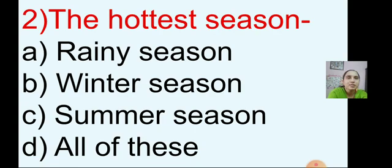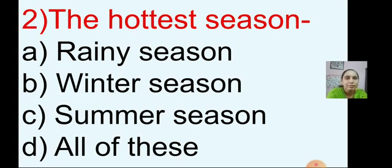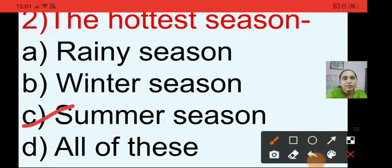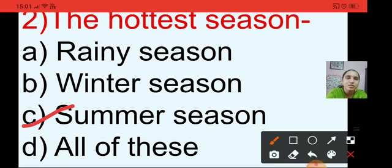Question number 2: the hottest season. The options are rainy season, winter season, summer season or all of these. In the summer season we feel so hot, so summer season is the hottest season. Option C is the right answer, so I am putting a tick on option C, that is summer season.